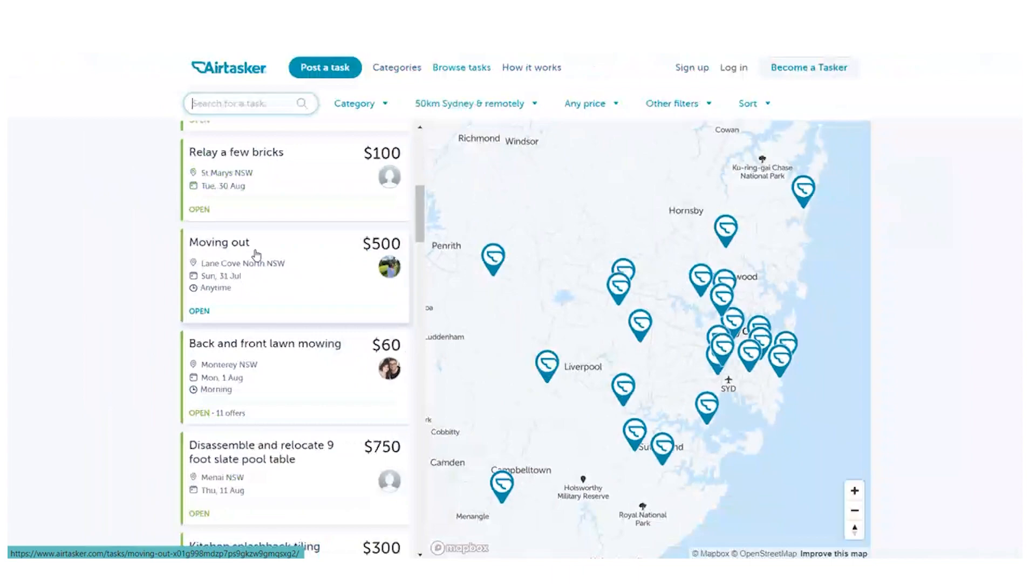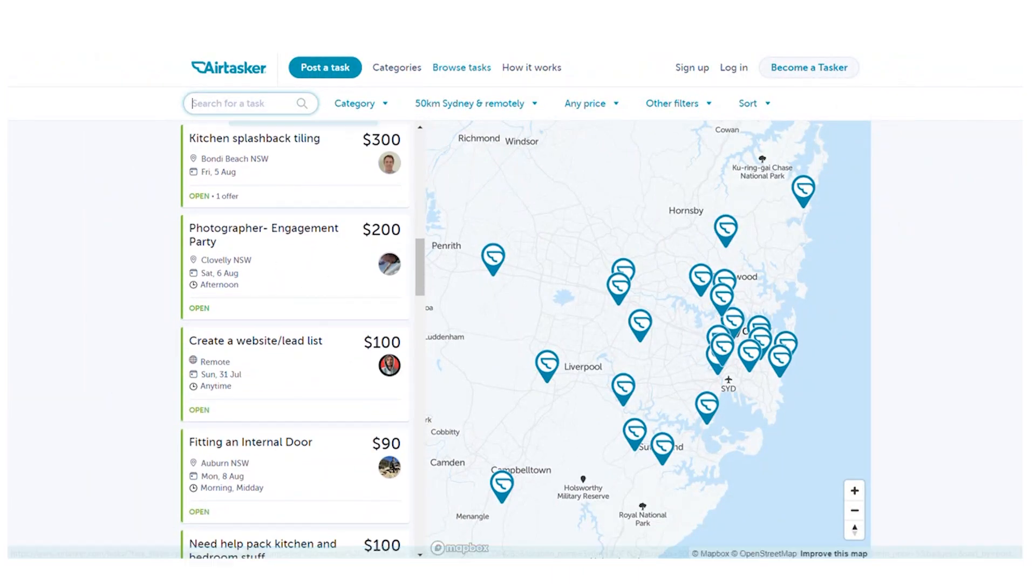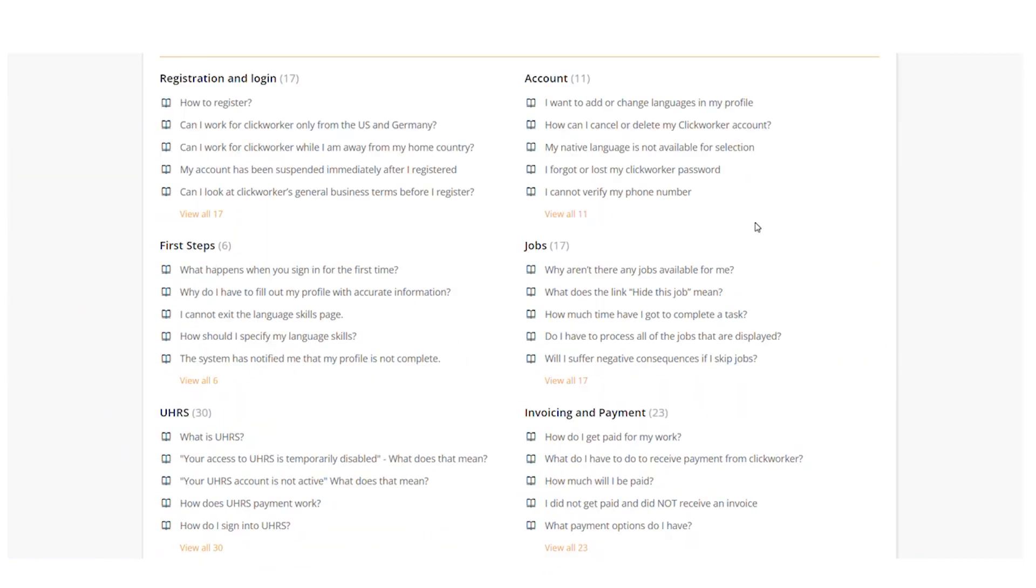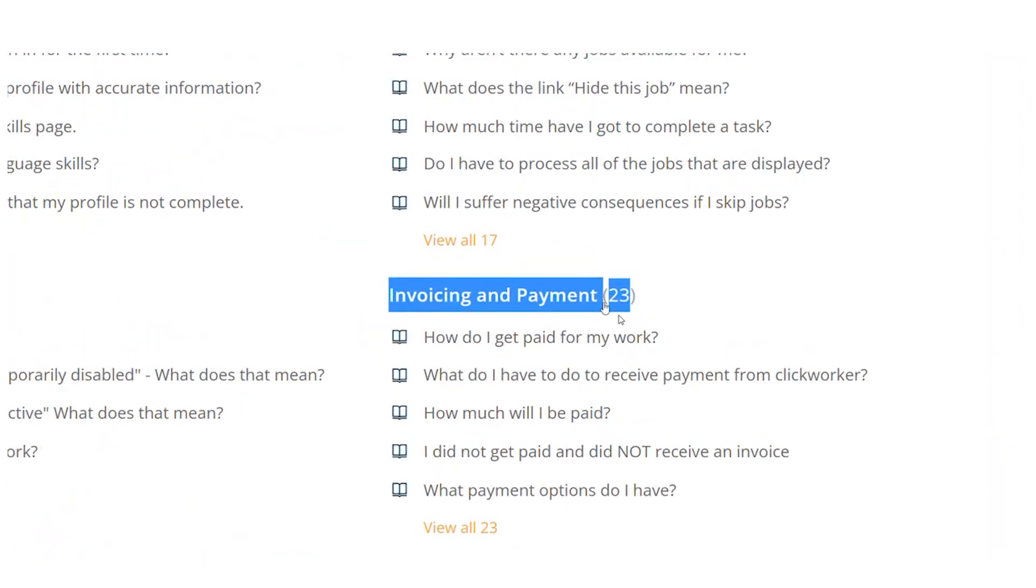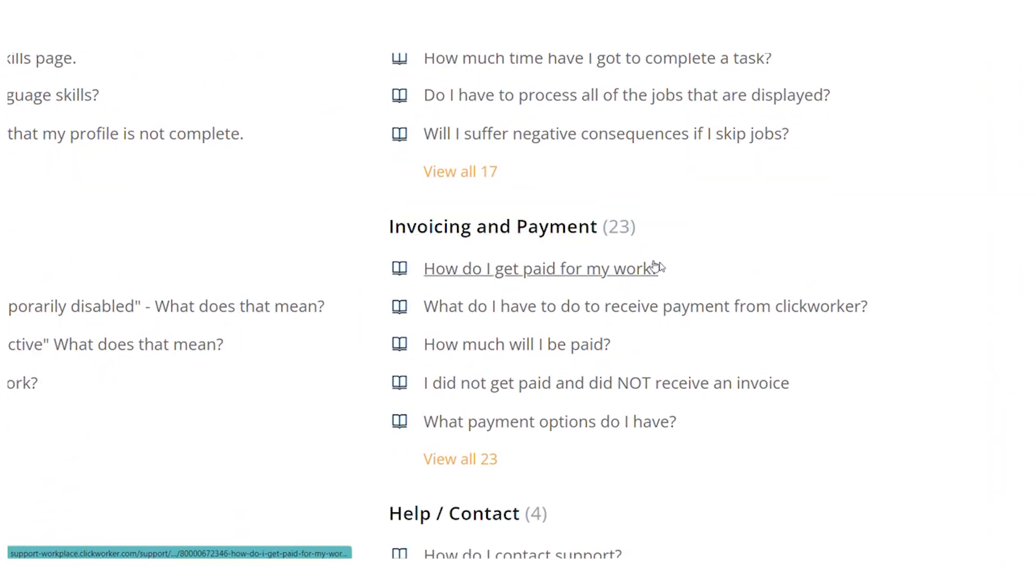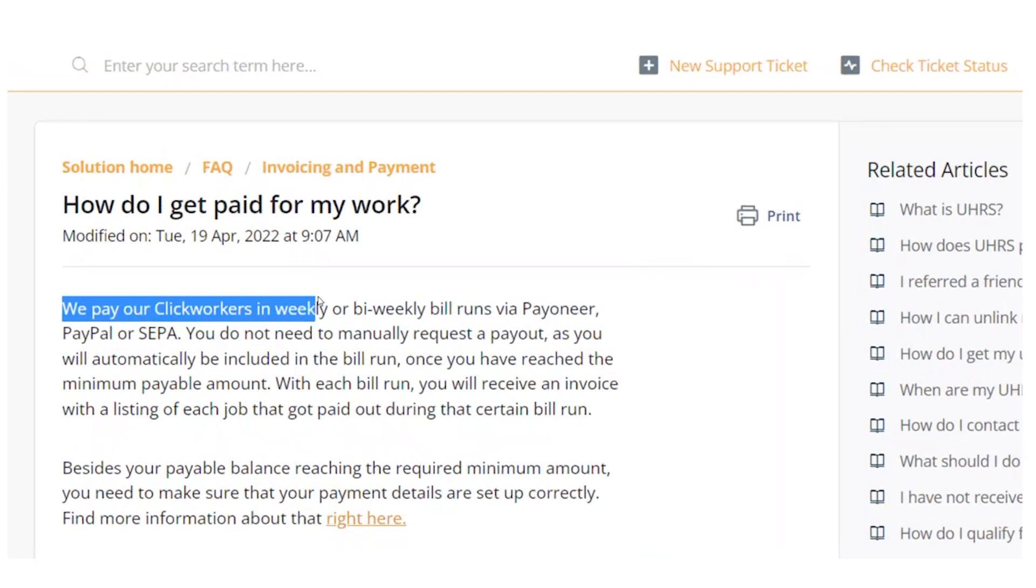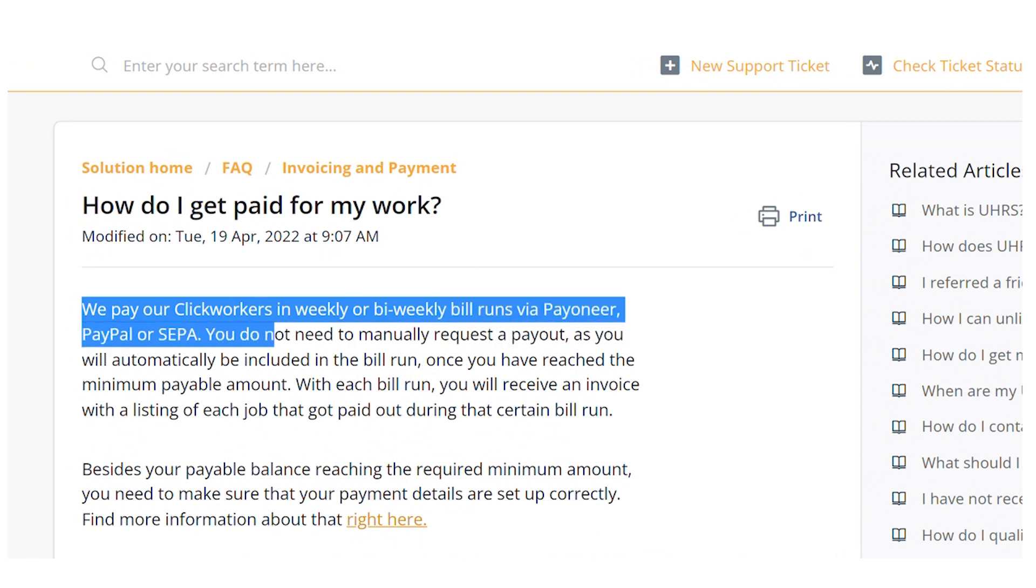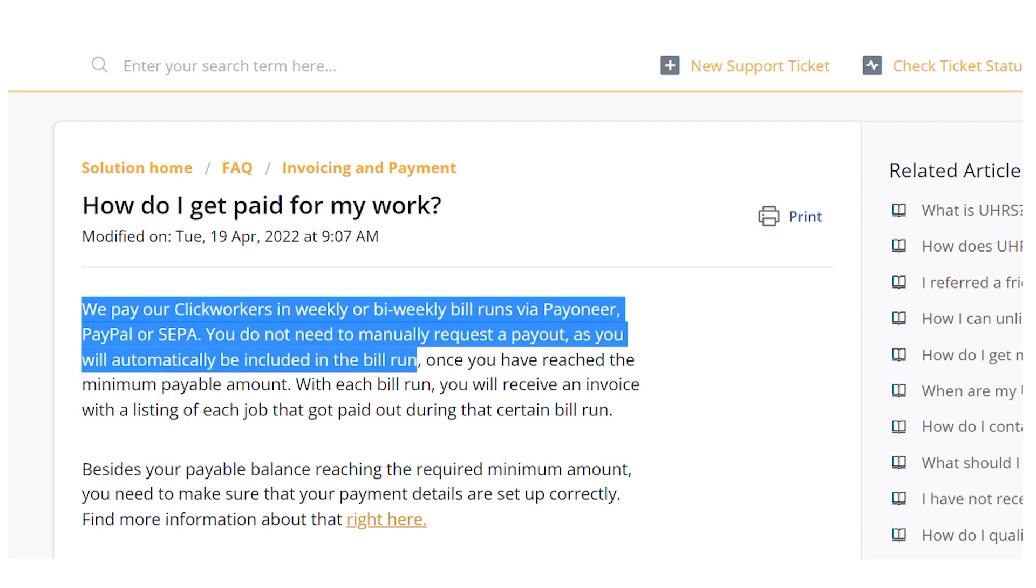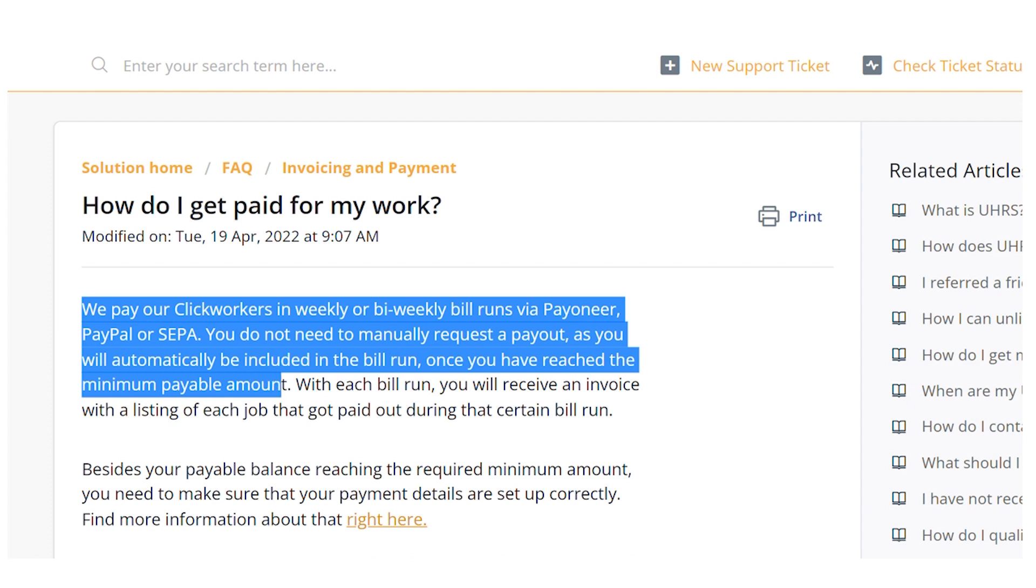Right here under the invoice or payment section, since this is critical for us because we are here to earn. How do I get paid for my work? We pay our ClickWorkers in weekly or bi-weekly bill runs via Payoneer, PayPal, or SEPA. You do not need to manually request a payout, as you will automatically be included in the bill once you have reached the minimum payable amount.